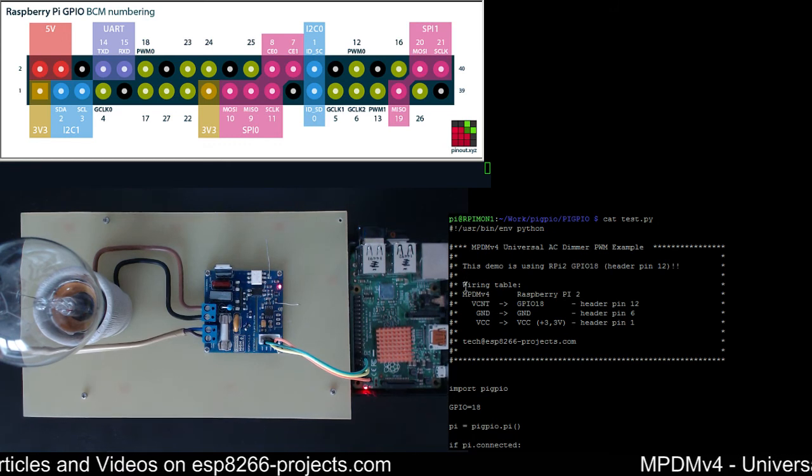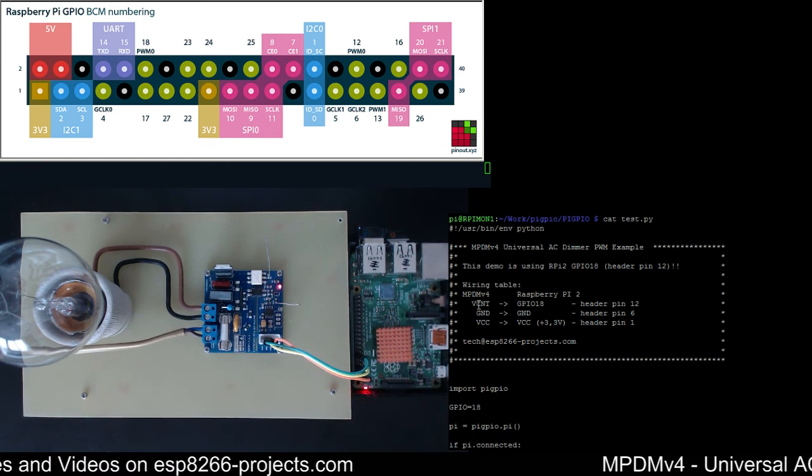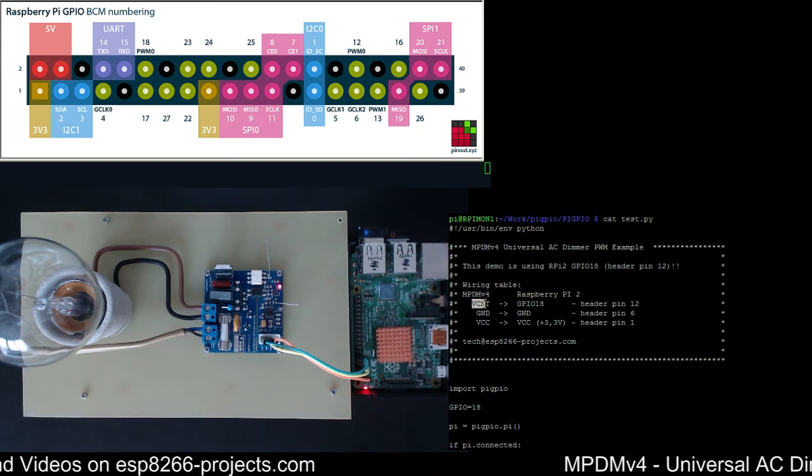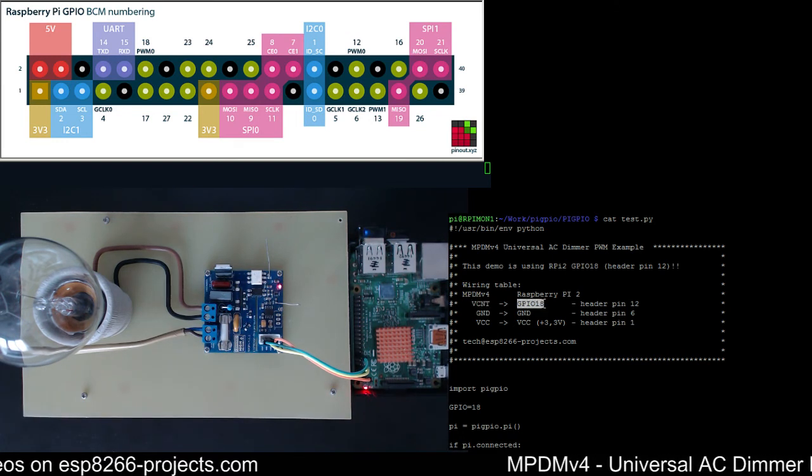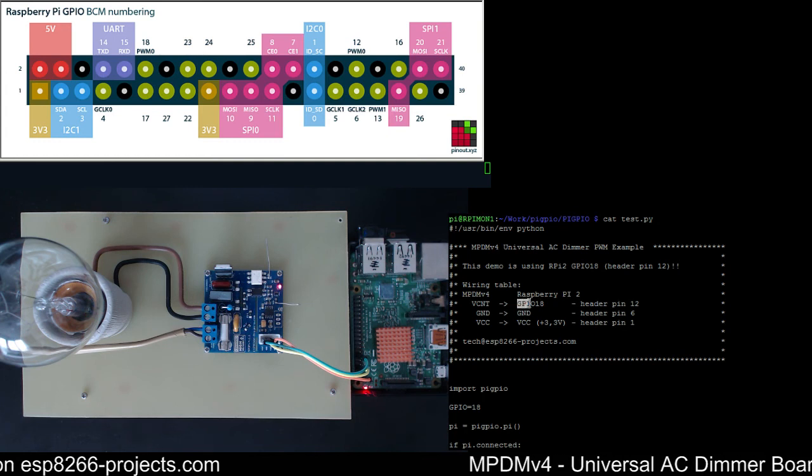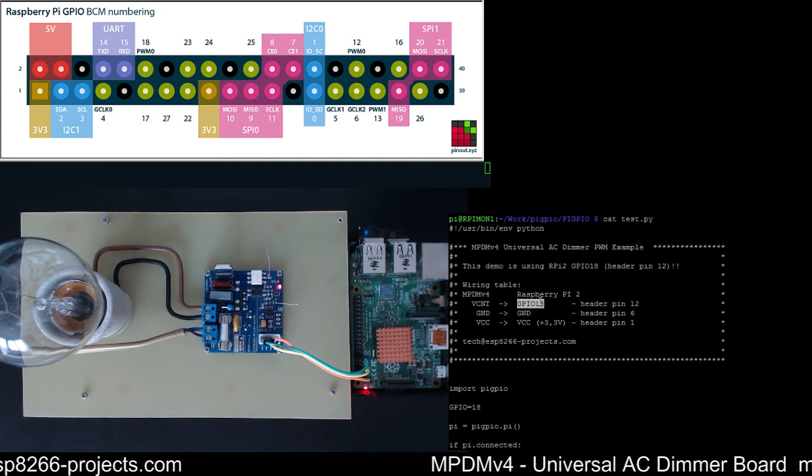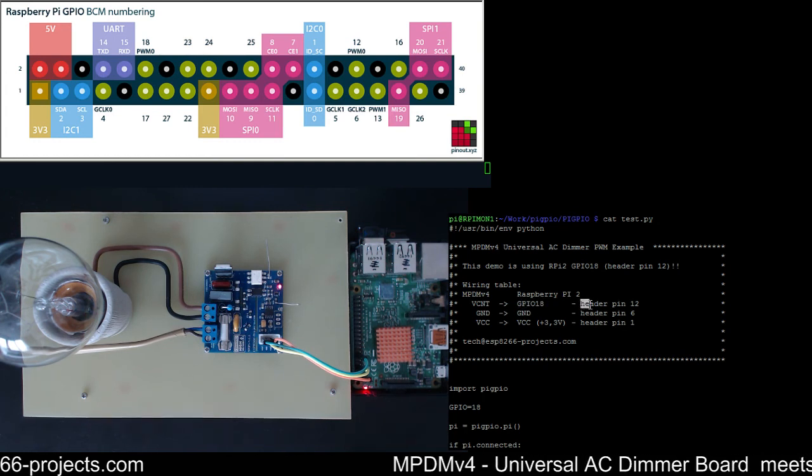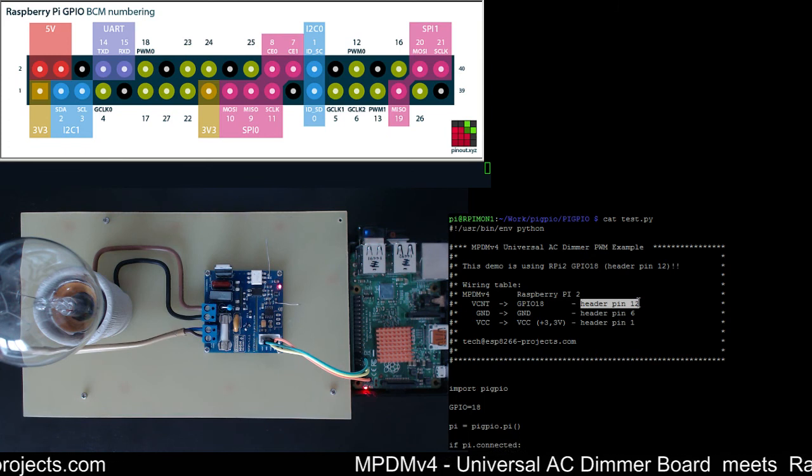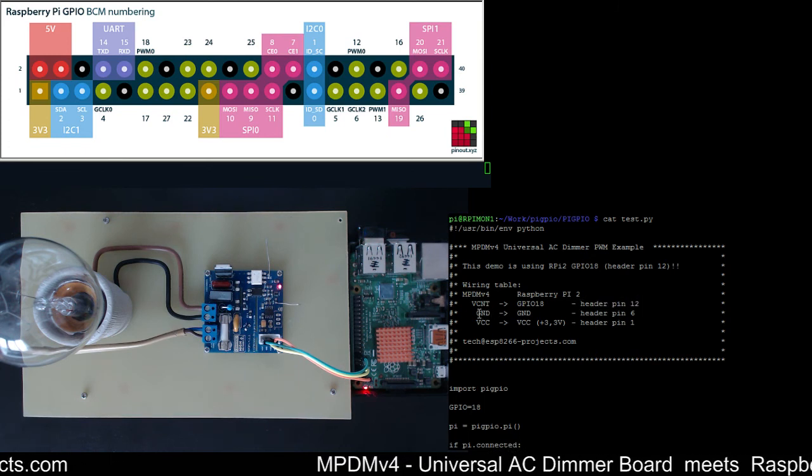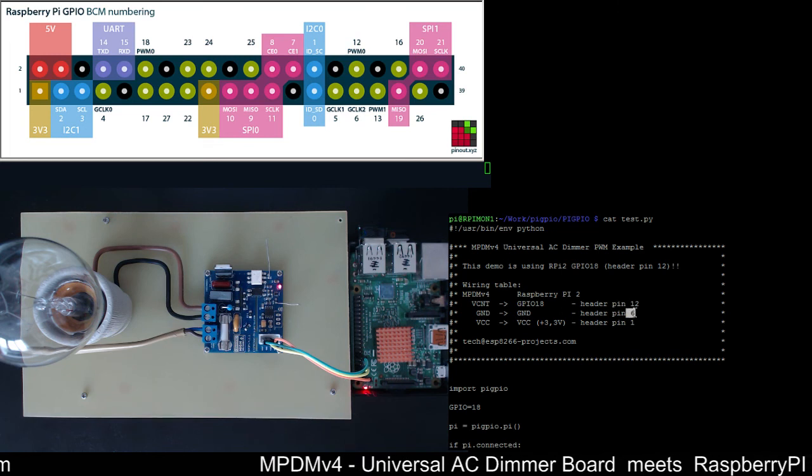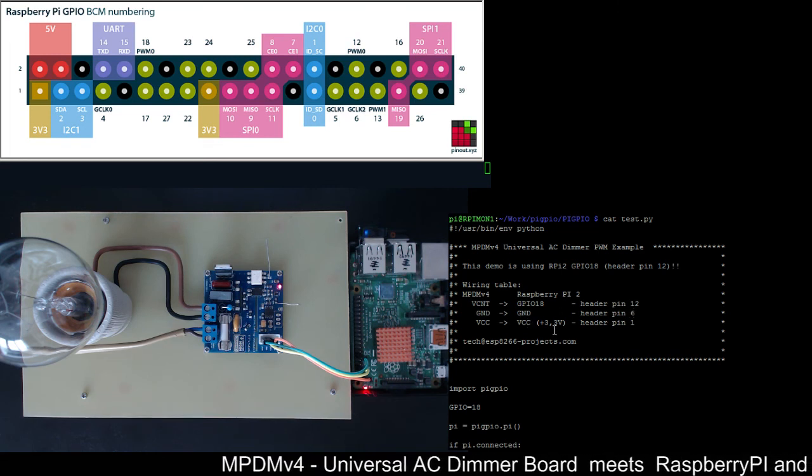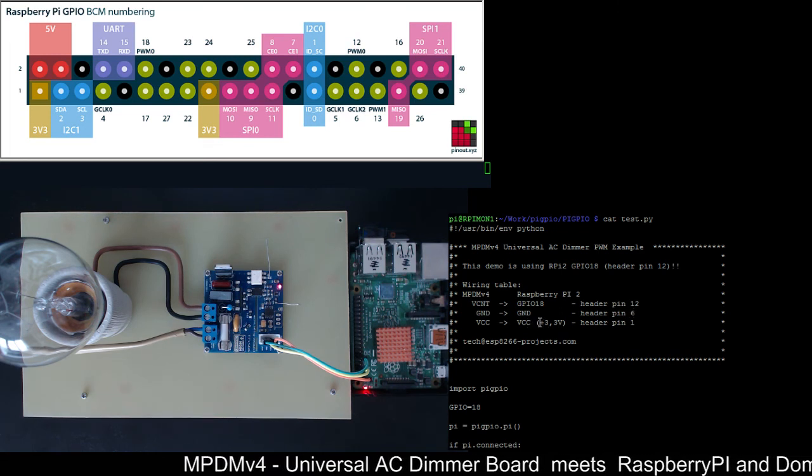You have again here the wiring table. Voltage control is GPIO 18, keep in mind that this is BCM numbering. The corresponding one is header pin number 12 on the Raspberry Pi. Ground is ground and this header pin number six. VCC is VCC and we are using this time the plus 3.3 volt and this header pin number one.